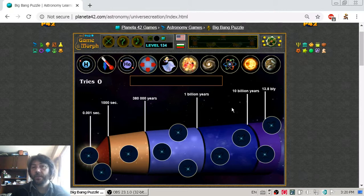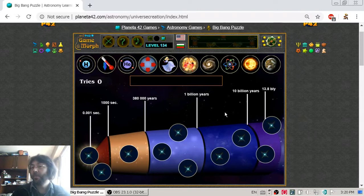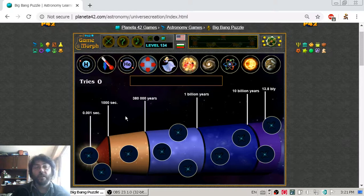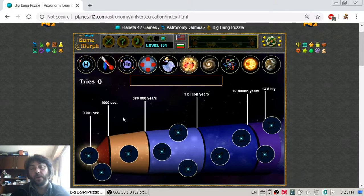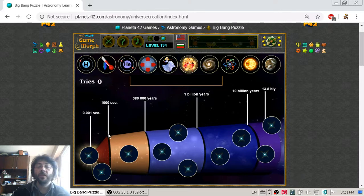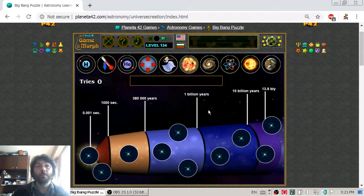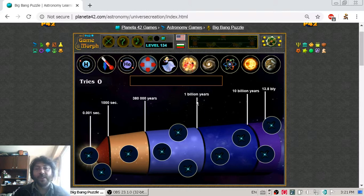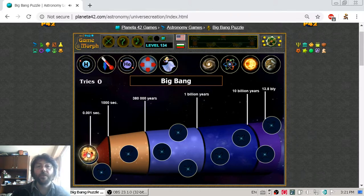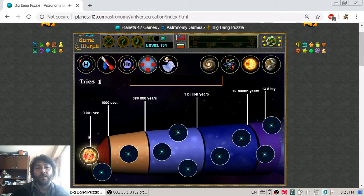I don't know exactly how they calculated that, but I'm okay with 14 billion years. If there were creatures that lived approximately one billion years and they lived in our universe, there should be only 14 generations of those creatures — and 14 is not a big number. But let's get back to science and begin with the first stage: the Big Bang itself.